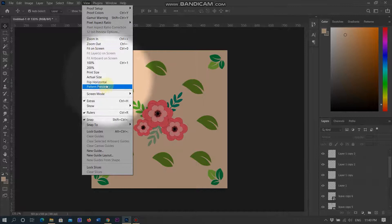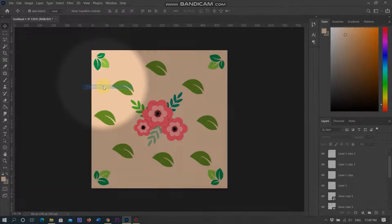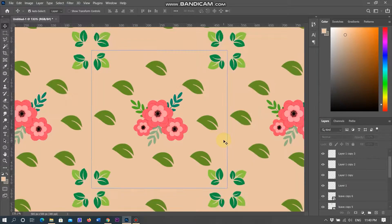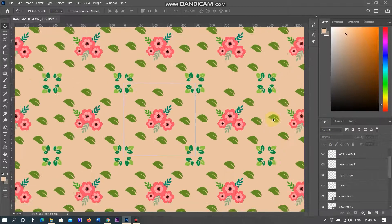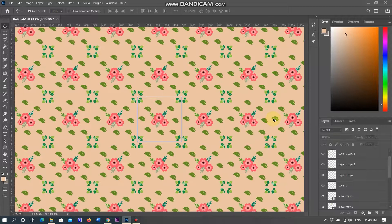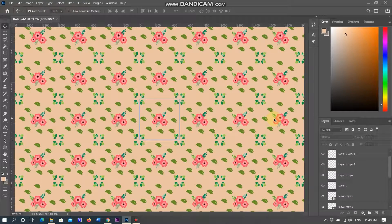Select Pattern Preview. There is a message: Pattern Preview works best with smart objects — transforming pixel layers may show unexpected results when working with pattern preview and raster layers. Converting your layers into smart objects will produce the best results as you transform, rotate and scale your pattern elements.